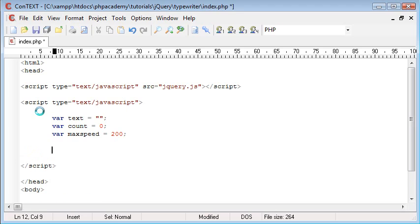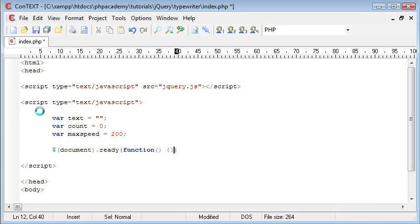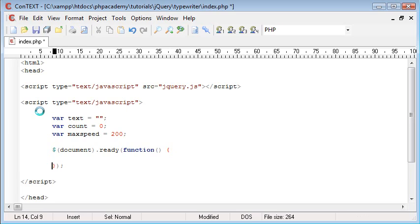The next thing we want to do is set up the document ready handler. So we're going to say document.ready and inside here we're going to say function. Inside this block is where everything is going to go, so I'm putting a semicolon on the end and pulling this down so we can enter all of our code in here.